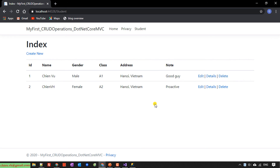So I think that's all for today. After you finish this video, you know how to work on the Create, Read, Update, and Delete operations in .NET Core MVC without using Entity Framework. We should take a break and then continue learning in the next lesson. Thank you.